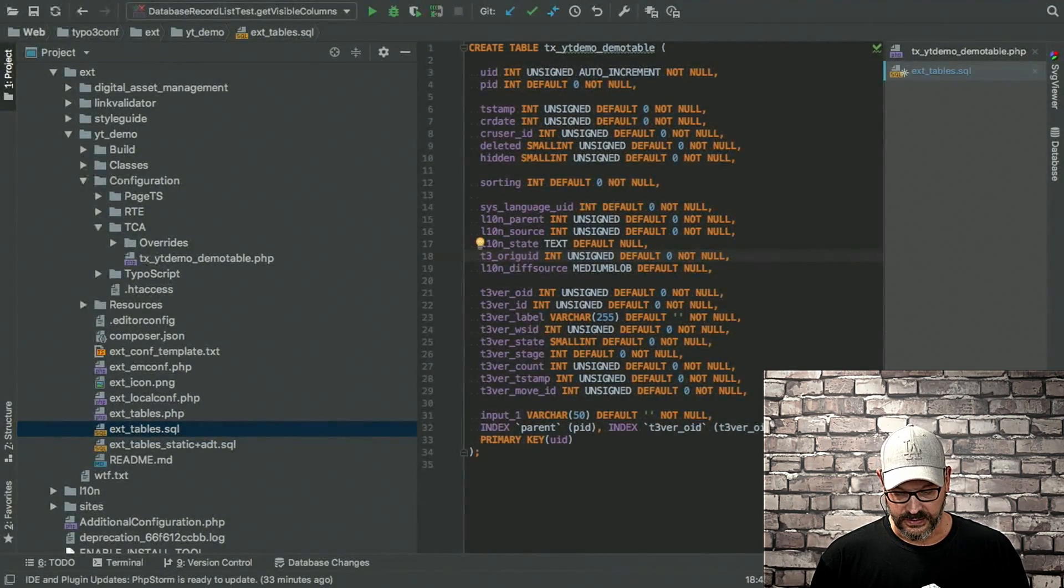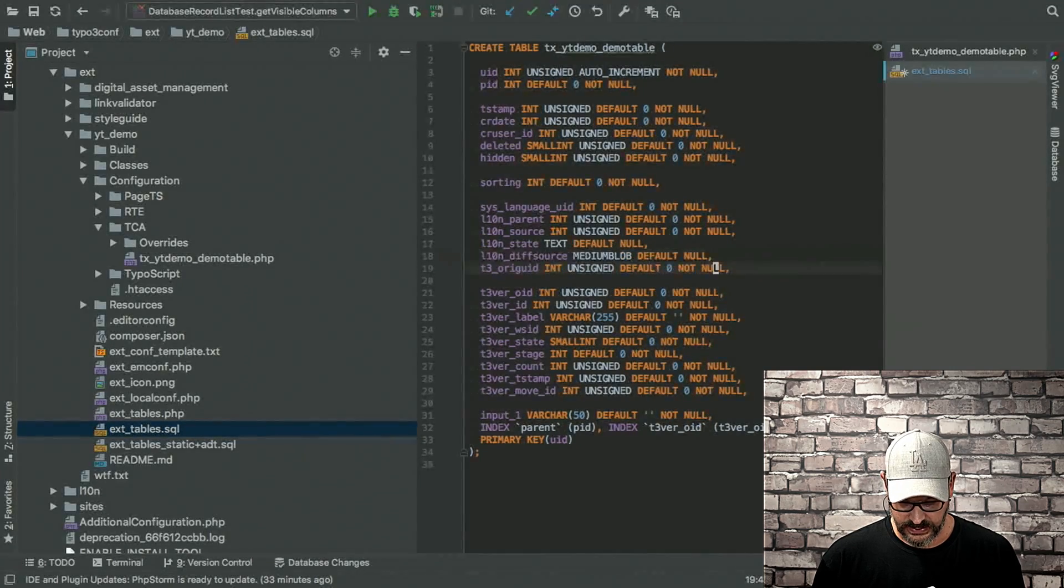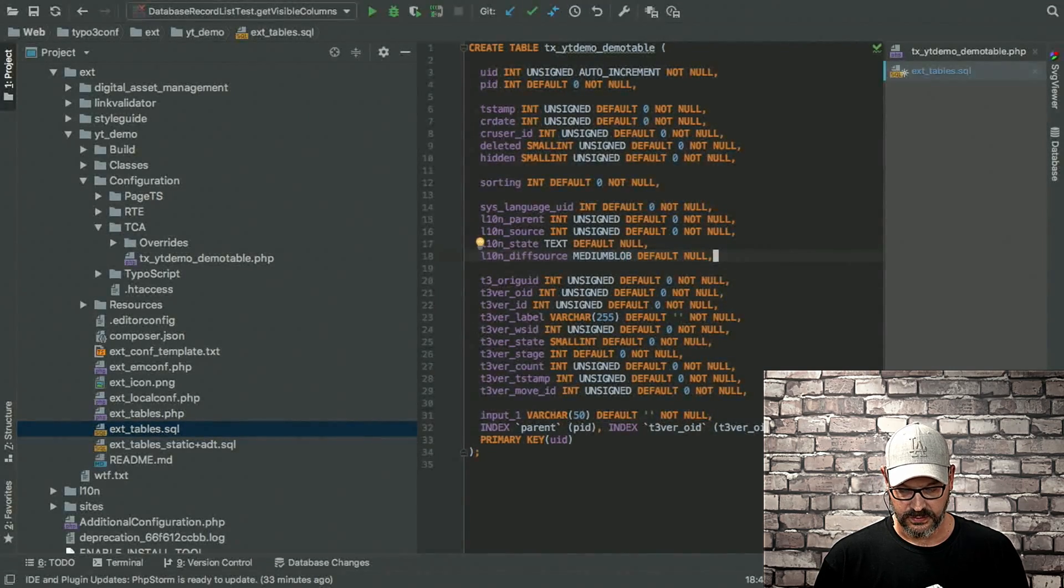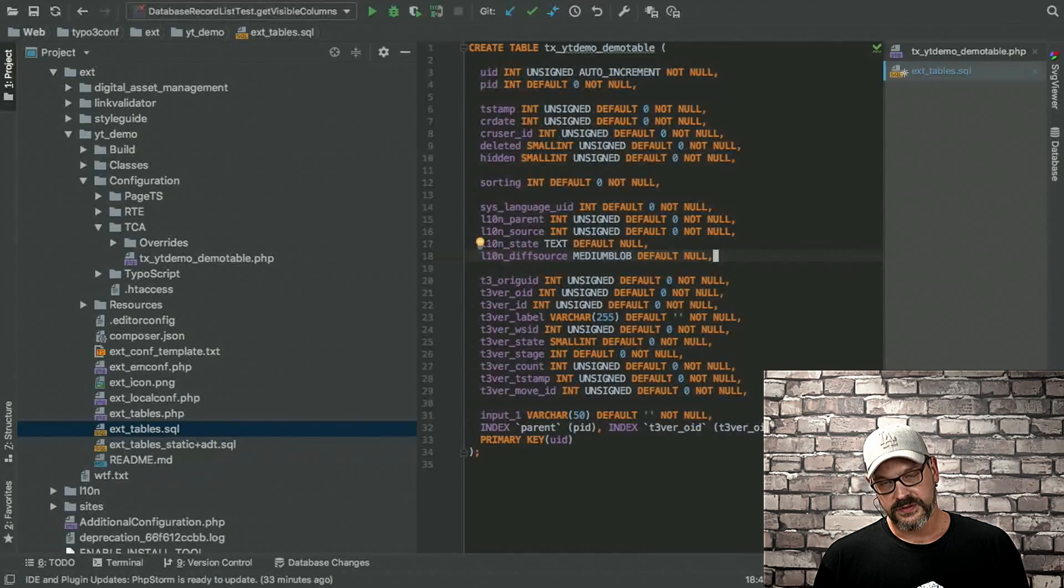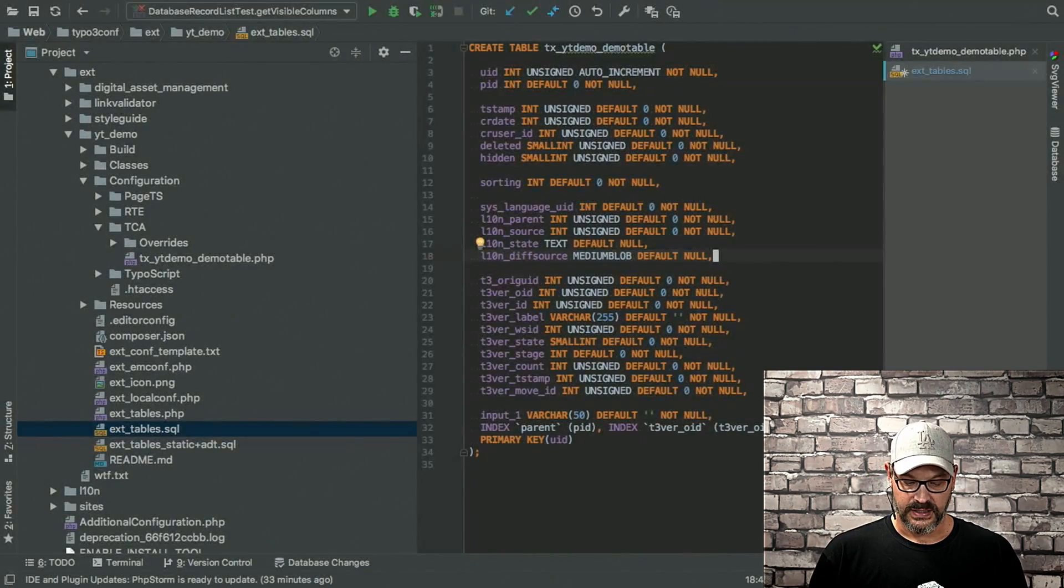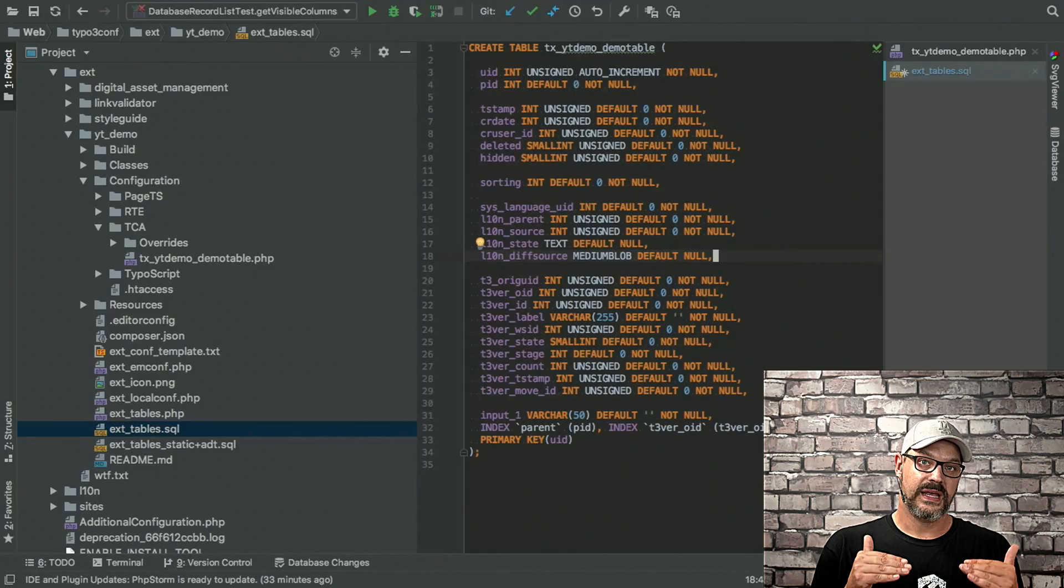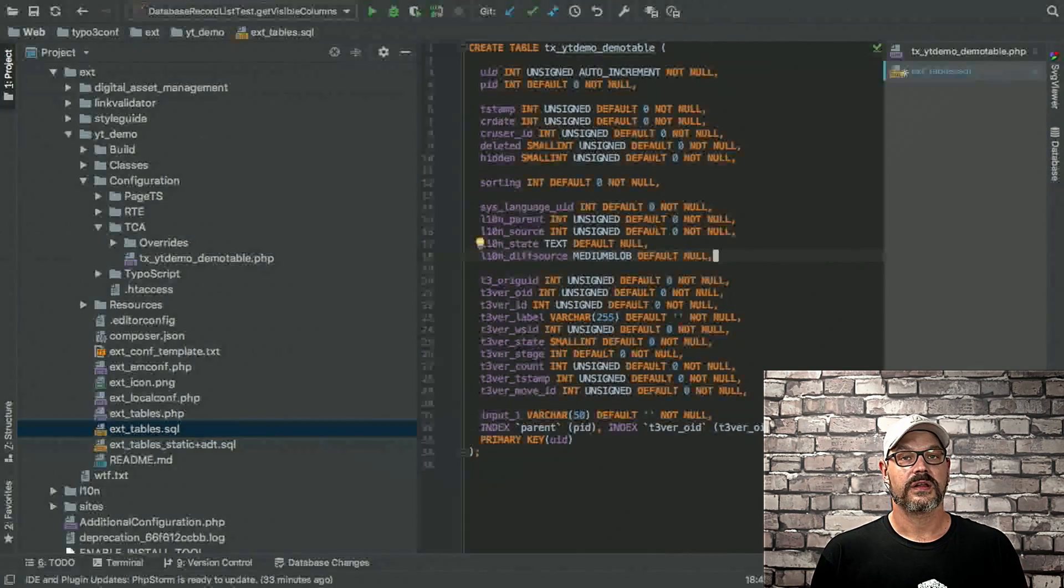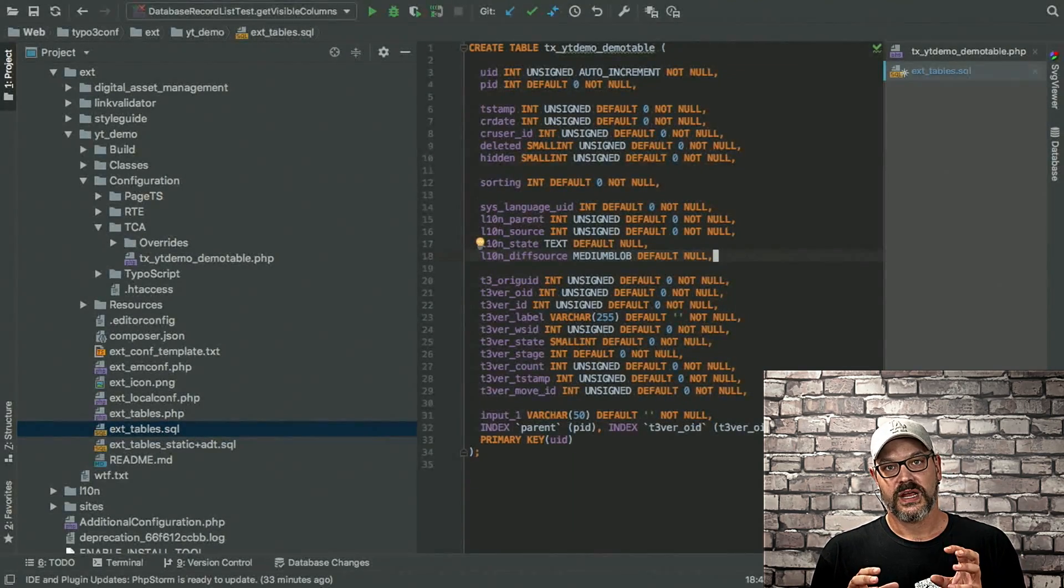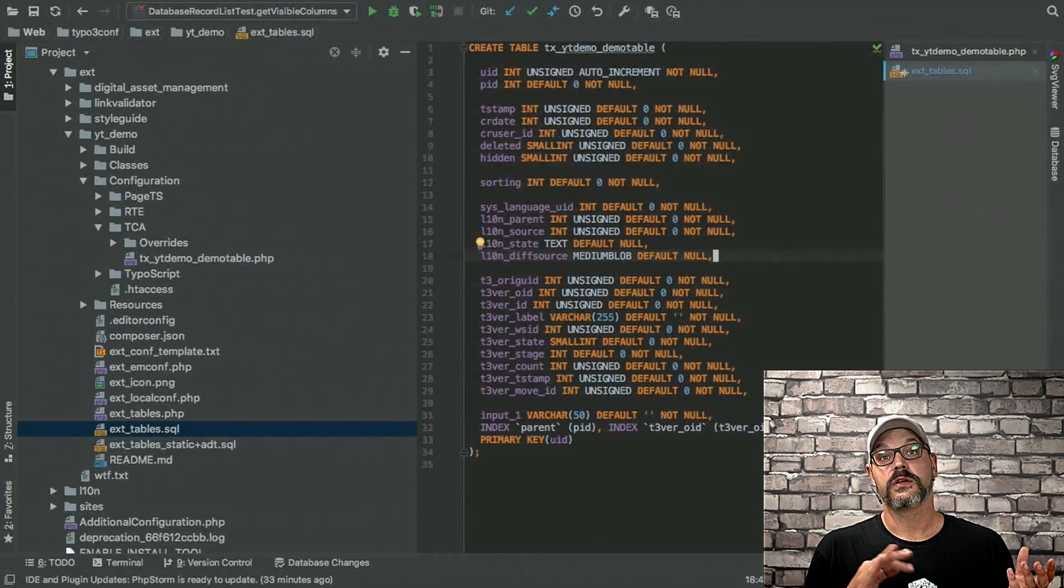Then we have the T3 auric UID. I'm going to move that down because that's not belonging there. So if we stick to the language stuff, we now have the L10N div source. And what this does, it stores a div between two records so that you can see what has changed to the original record after you translated it.